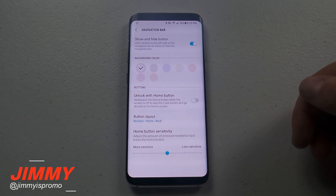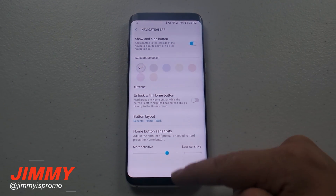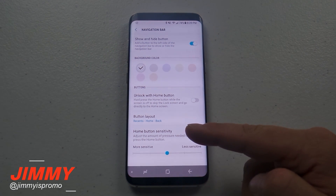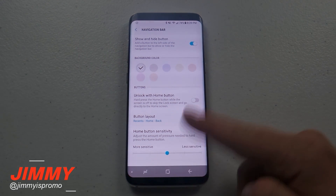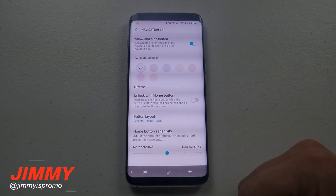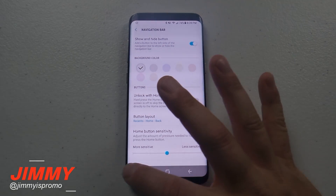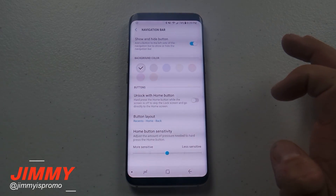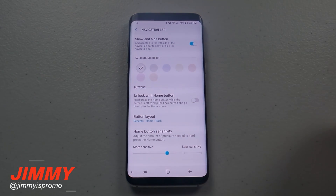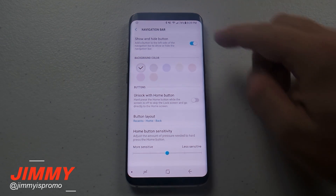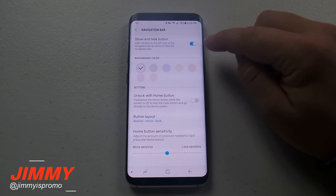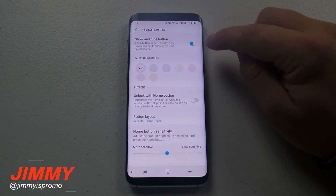If you hit that button and turn it off, the navigation bar disappears. To pull it back up, you simply swipe it up, just like you would with a PC. If you want it locked into place, just hit that button one more time.